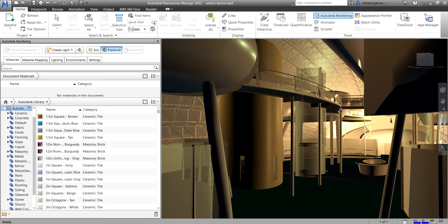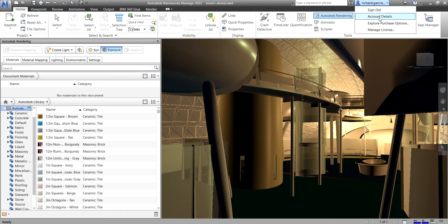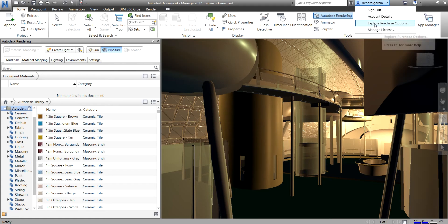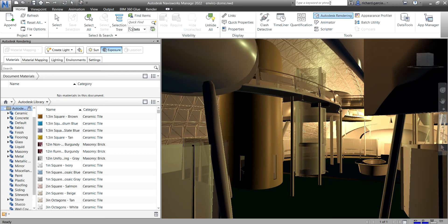The next area is the Info Center. You can see your username there, and clicking the drop-down arrow lets you check account details, sign out, manage your license, or explore purchase options. You can also type a keyword or phrase to search using the Navisworks Manage help.